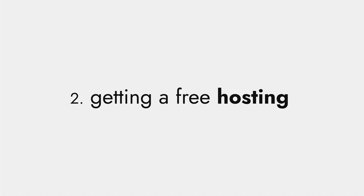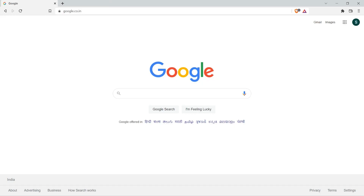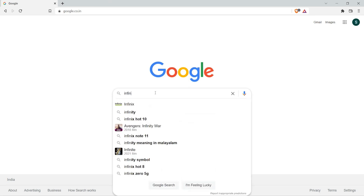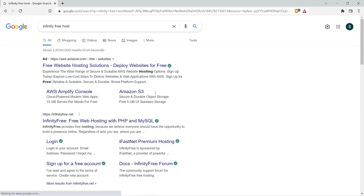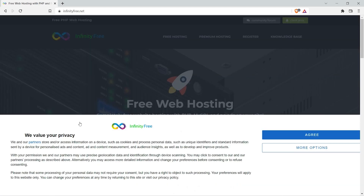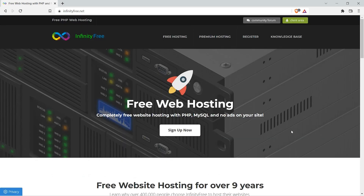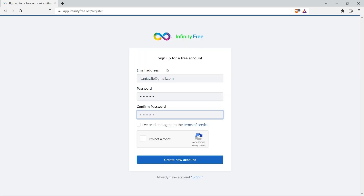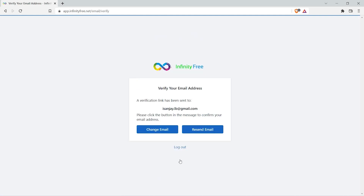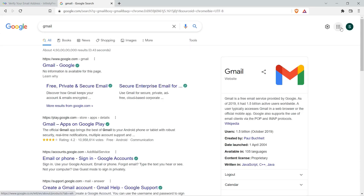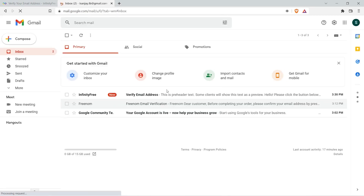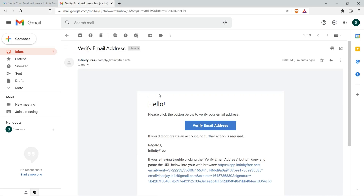Moving on to the second step: getting free hosting. Search for InfinityFree Host on Google and select the second link. Click on agree and click on register now. Fill up the form, accept the terms and conditions, clear the captcha, and click on create new account. A verification mail will be sent to your email — go to your Gmail account and verify your email ID.